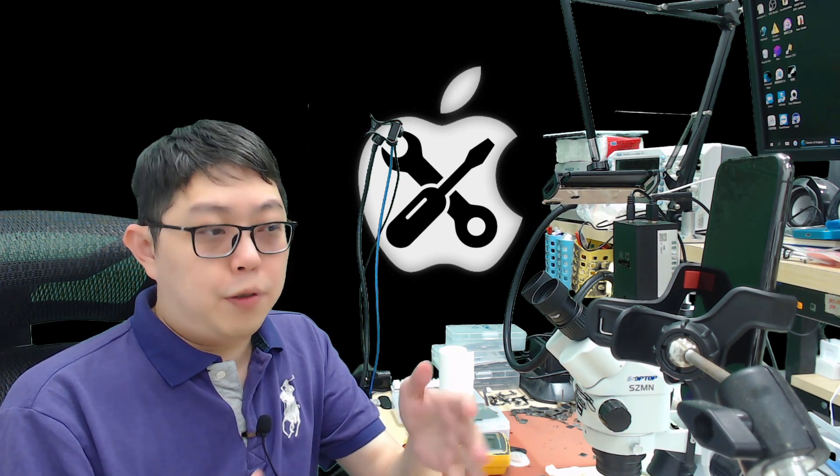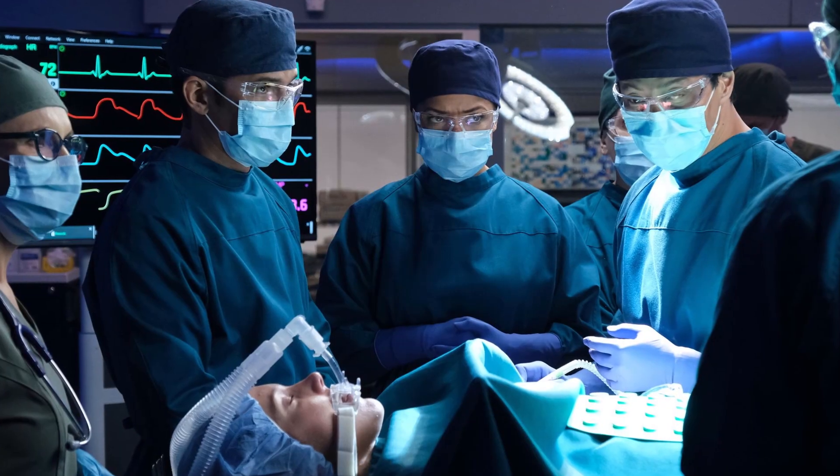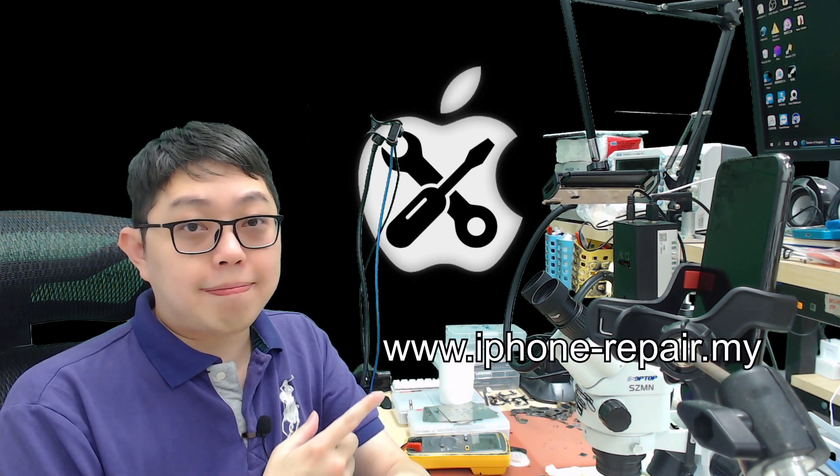iPhone motherboard technician, they are like a surgical doctor. Different doctor, different price. I guess you can understand what I mean. So if you need our help, just check out our website. I'll see you on the next video. Bye.